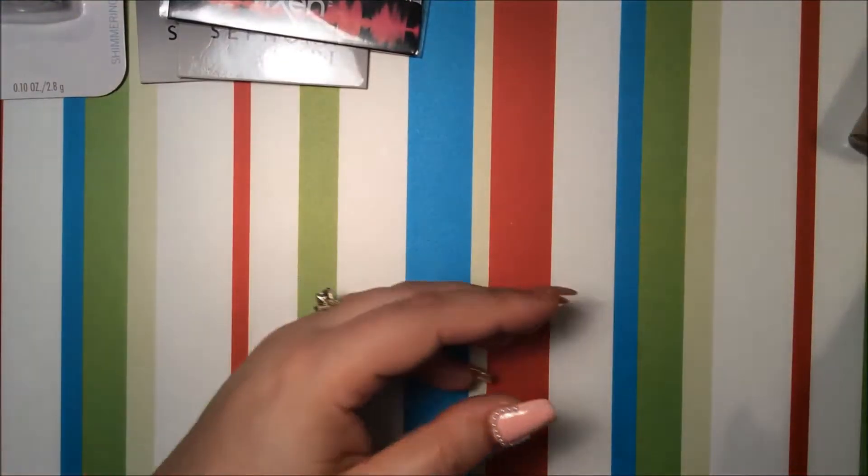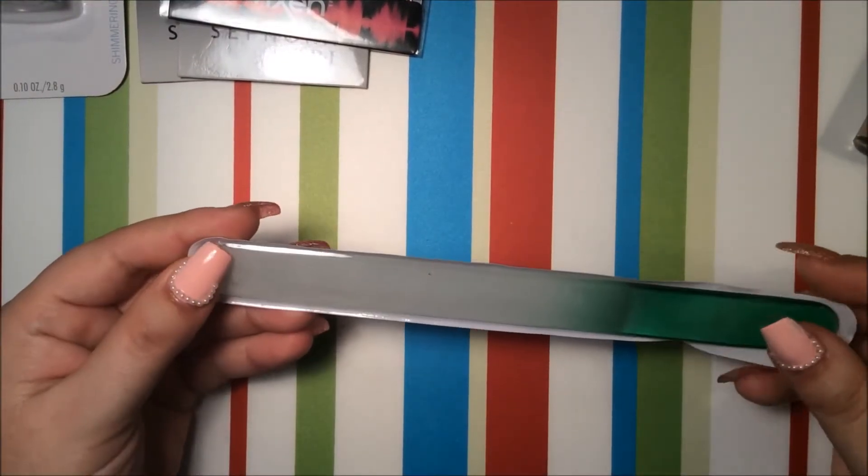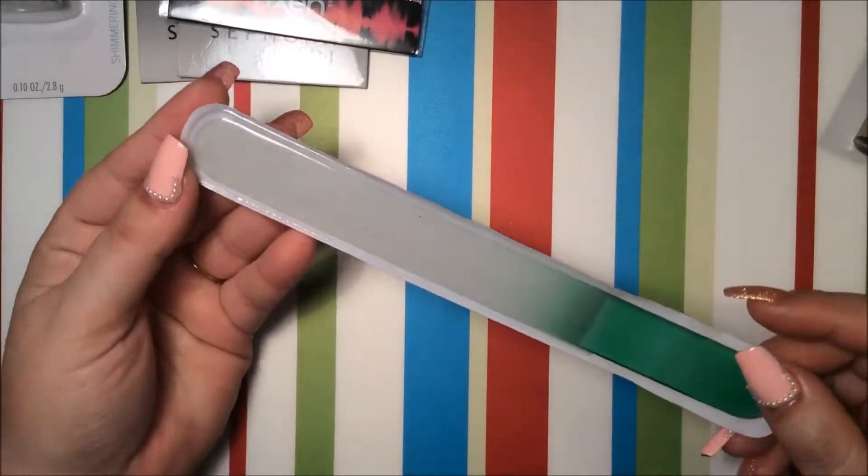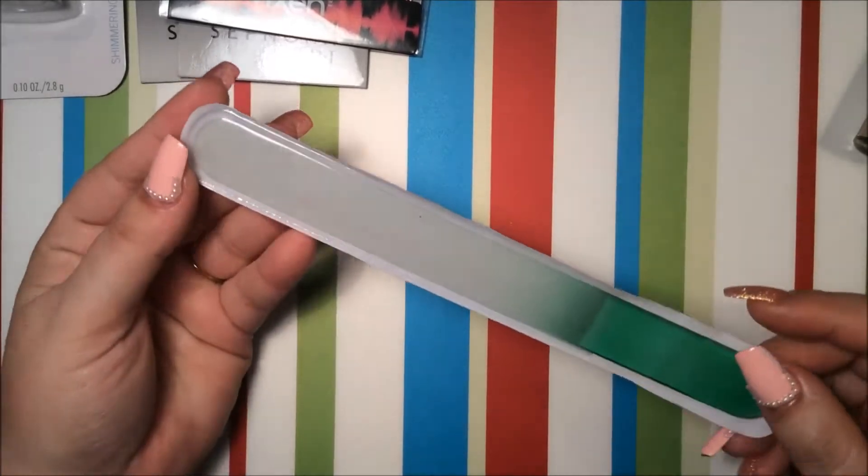I also got a nail file. It's a glass one and I will be giving it away too in my giveaway.